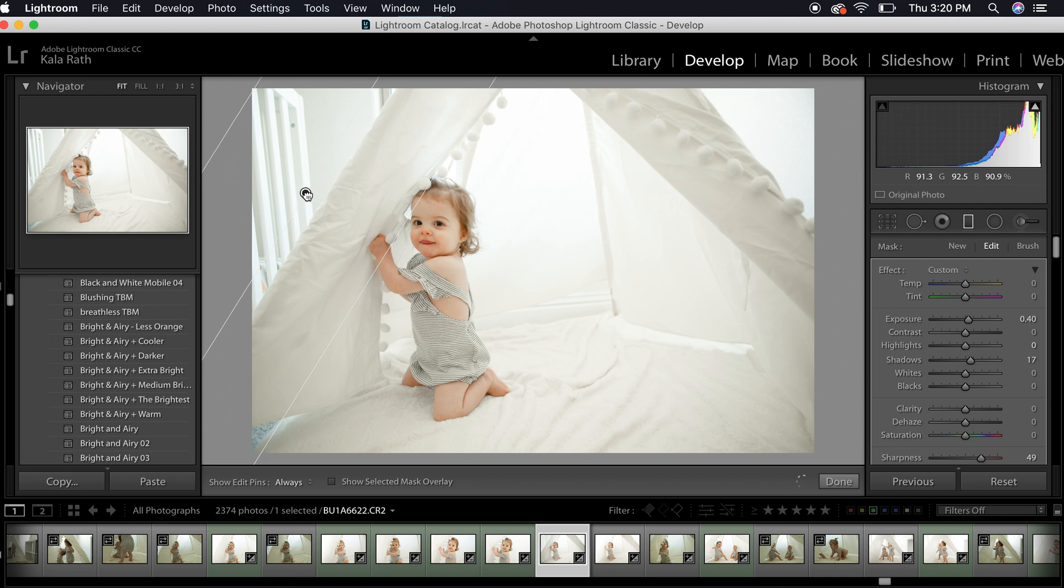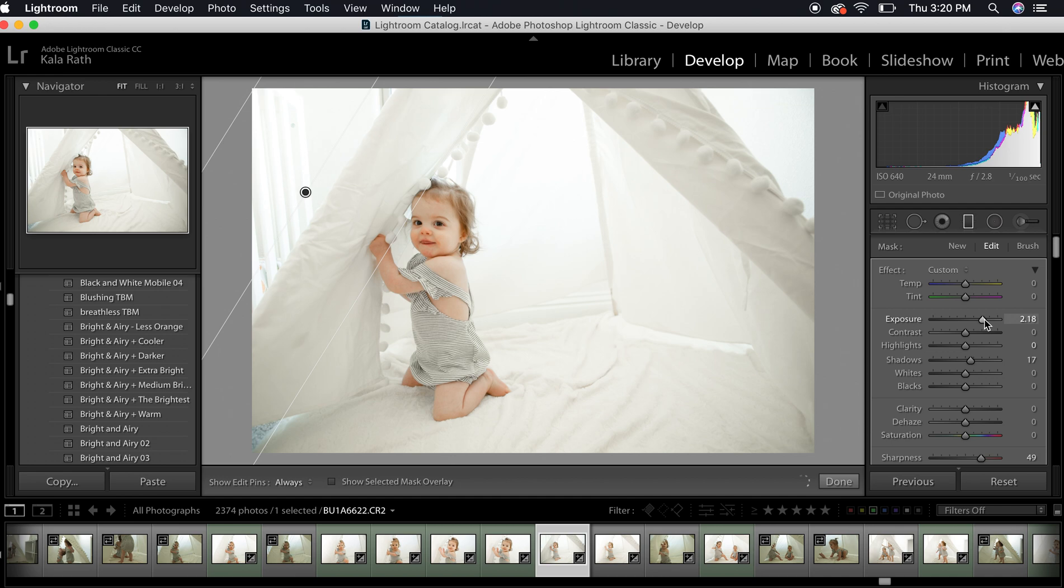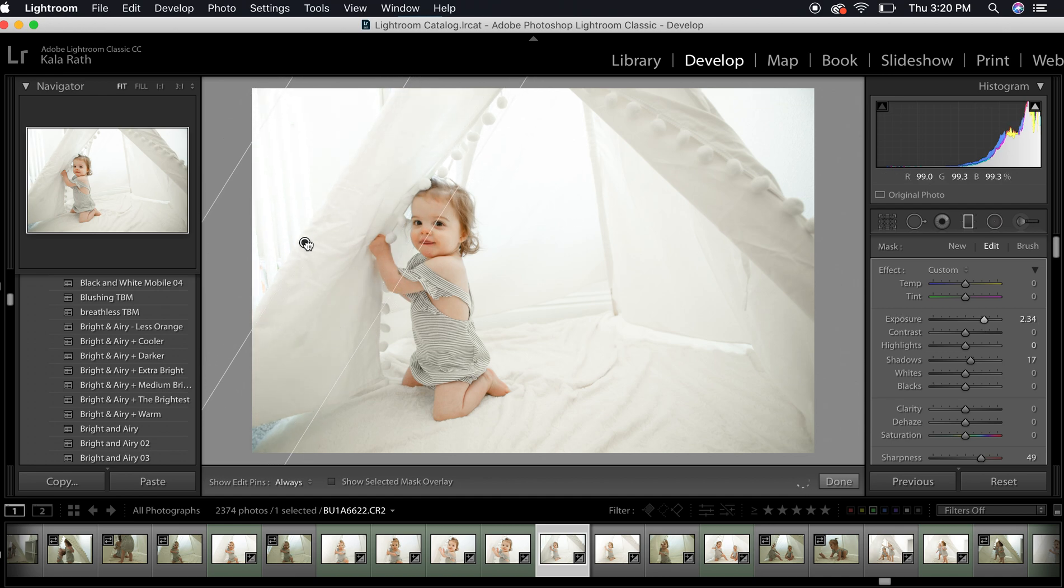Now most of my photos, if you know my work, is very bright and airy. But sometimes I like to add in some extra. Sometimes it's a rainy day or there's not enough light or whatever. So this is something I use quite a bit.